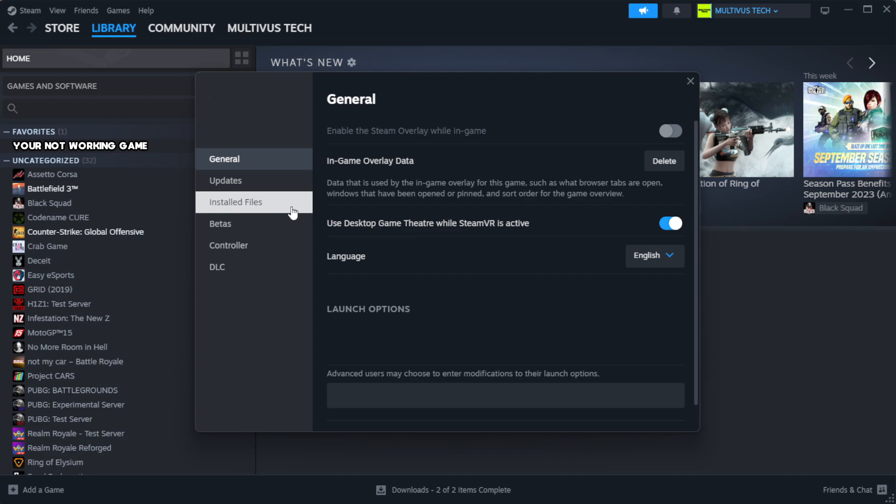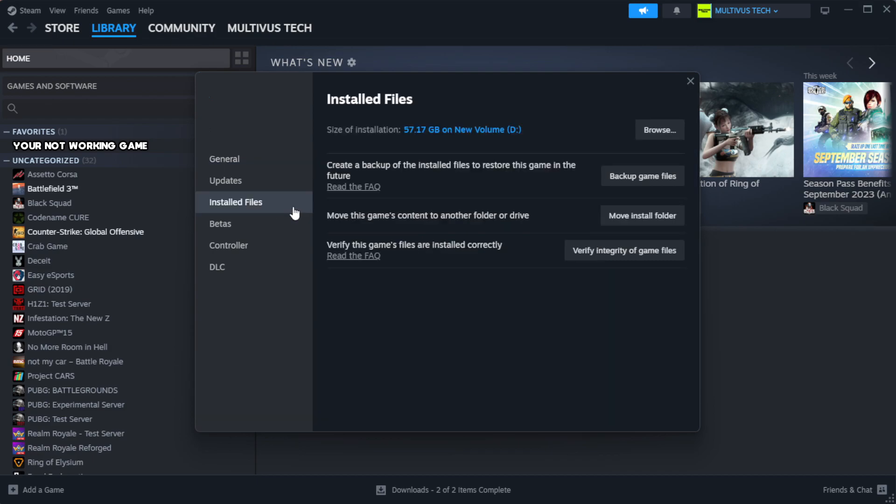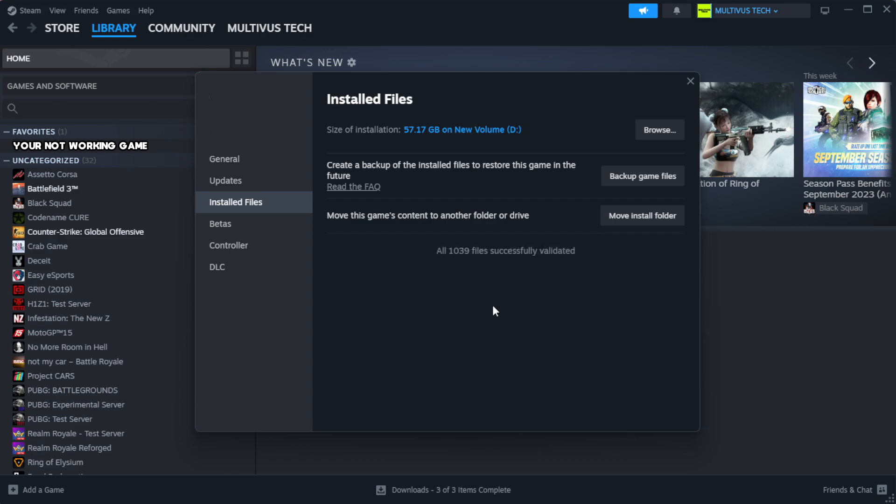Click local files. Click verify integrity of game files. Wait. After complete.